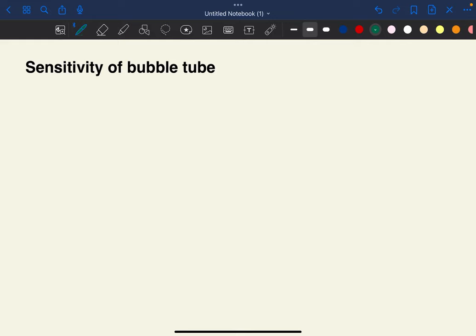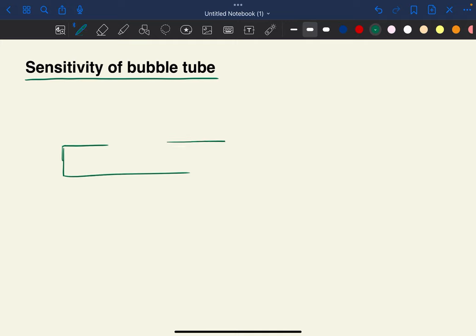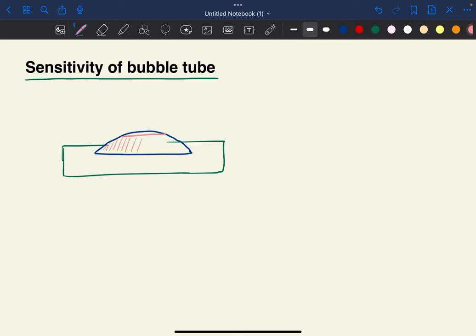Hello everyone. In this video we are going to see what is sensitivity of a bubble tube. Sensitivity denotes the angle of rotation made by one division movement in a bubble tube. I am drawing a bubble tube here — something like this is the bubble tube. Some fluid is filled in it, and this is the bubble which is formed on the bubble tube.